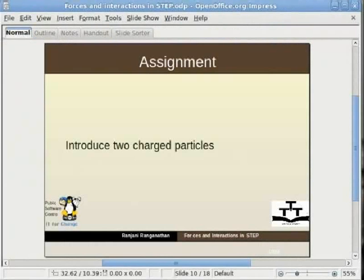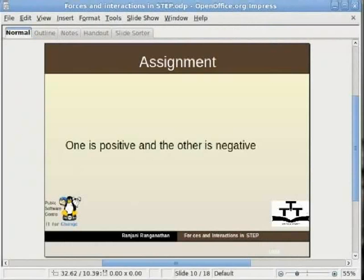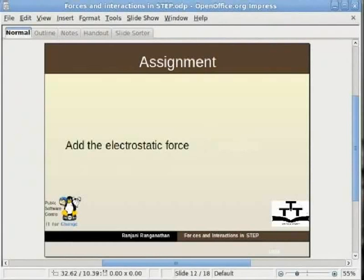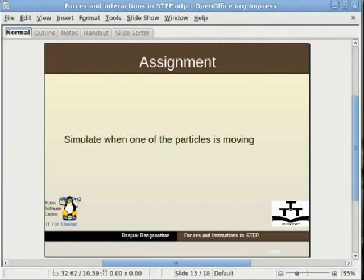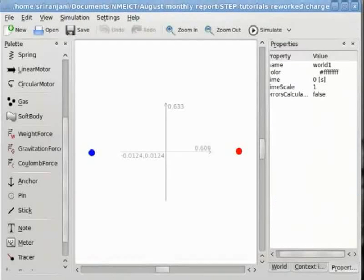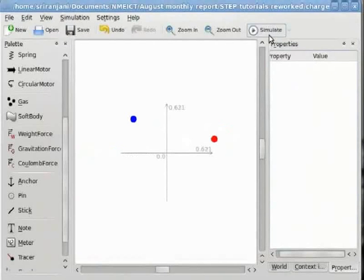Our assignment is as follows: introduce two charged particles, one positive and one negative, and add the electrostatic force. Simulate the interaction when both particles are at rest, and simulate when one of the particles is moving. This is how the simulation will look when it is built. Please build the simulation for yourself to see how the Coulomb force — the electrostatic force — can be added in STEP.